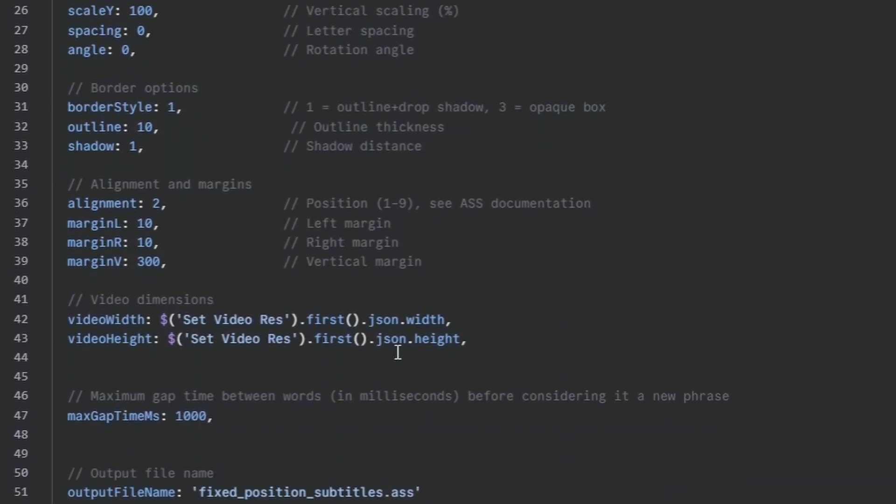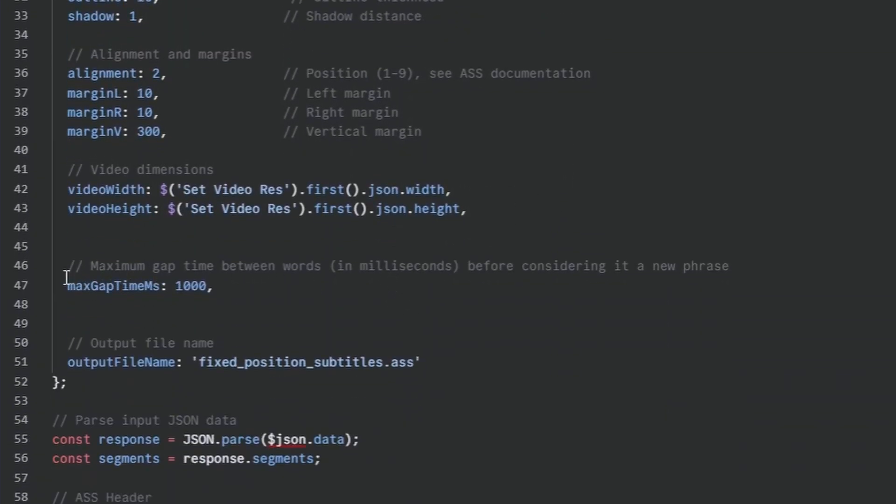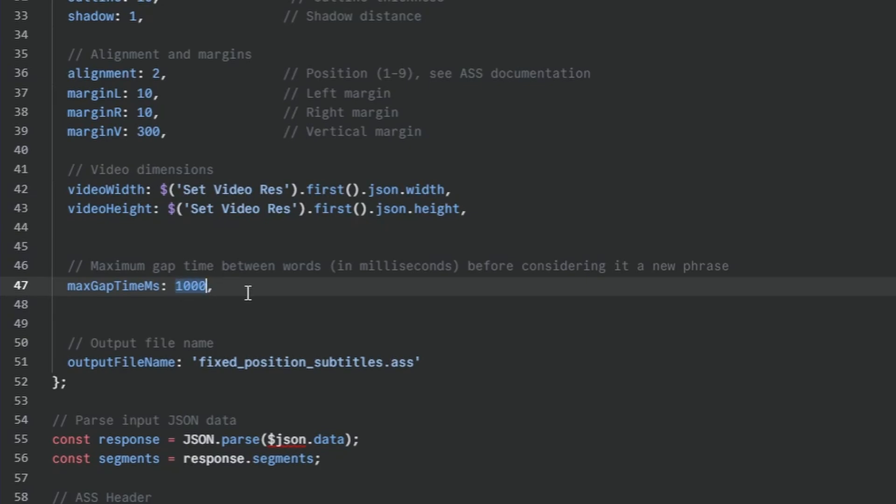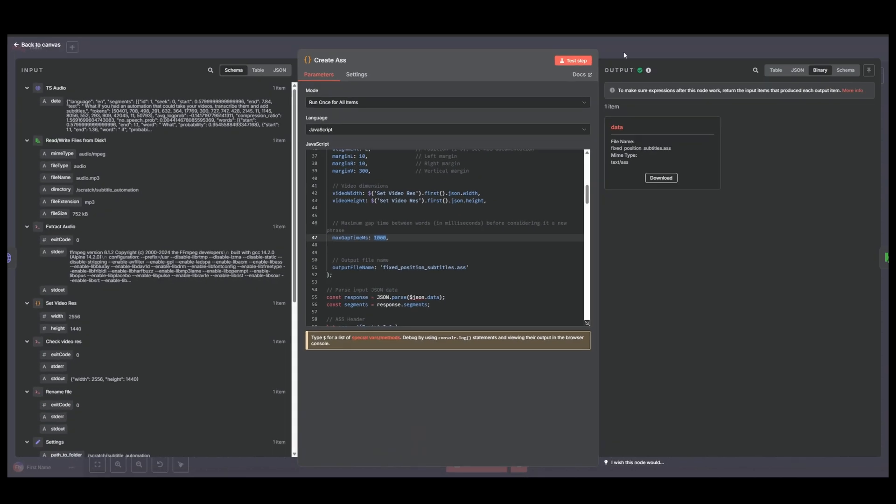And the other thing I quickly want to touch on is this max gap time. So this is how long a pause should be in your speech before the subtitles disappear. But if you set this to one, it would probably result in flickering subtitles. And if you set it to like 10,000, if you had a long pause where no one was speaking, the subtitles would kind of stay on the screen for a really long time. So you might want to experiment with this until you find what works for your speech pattern.